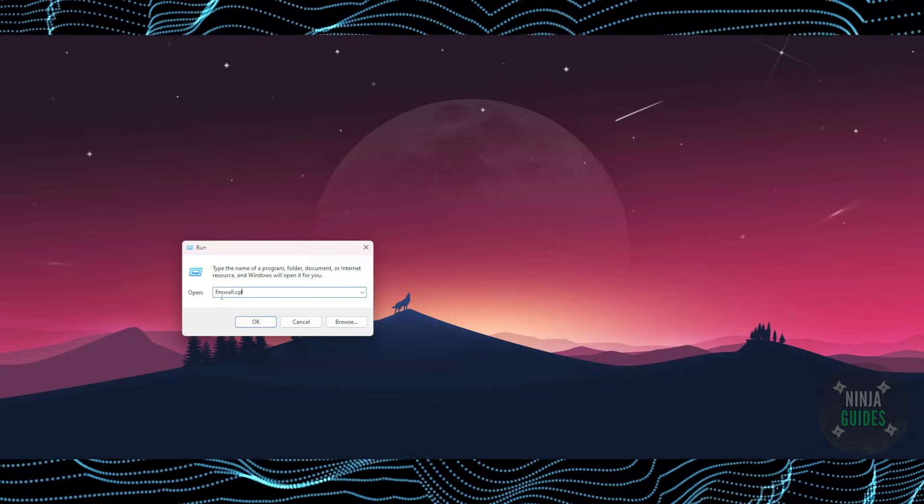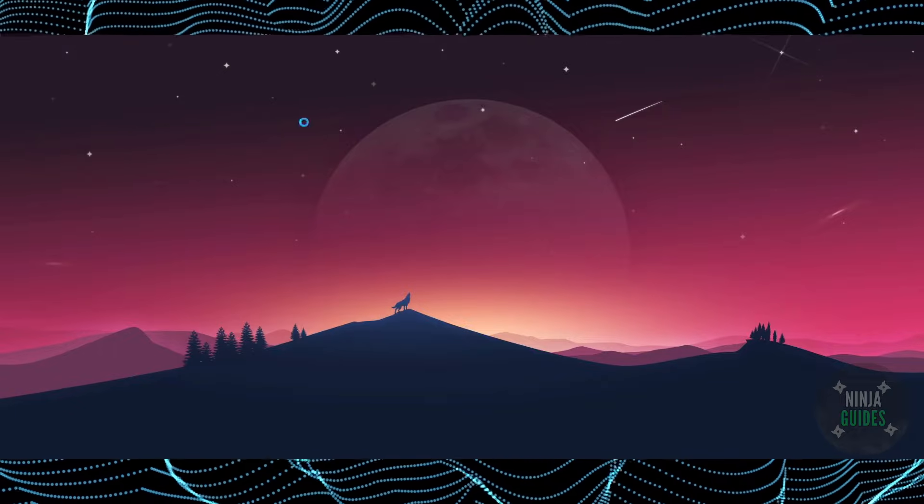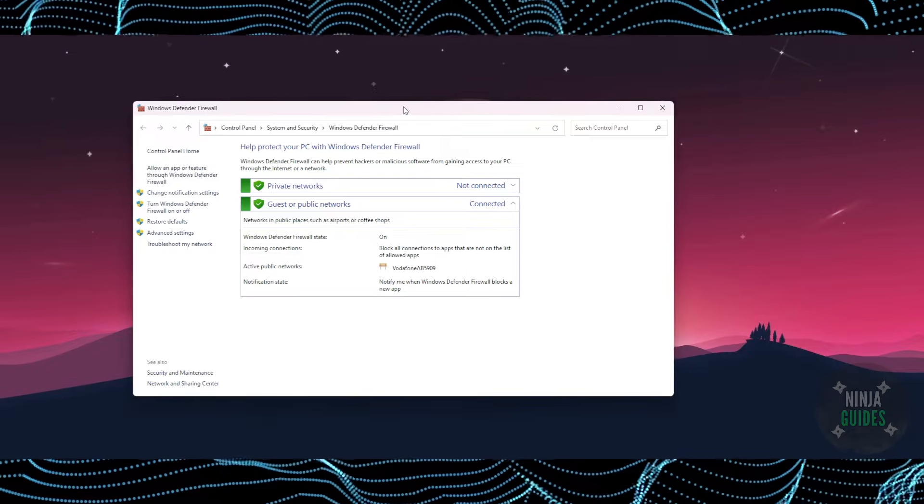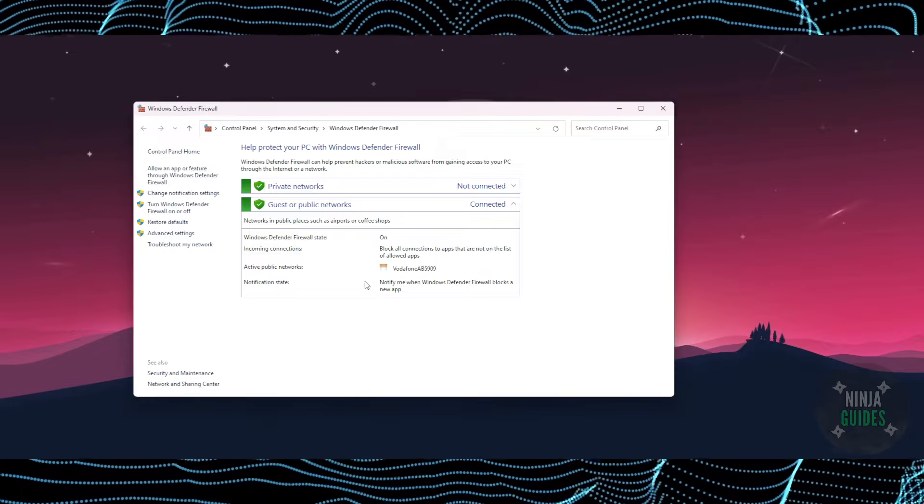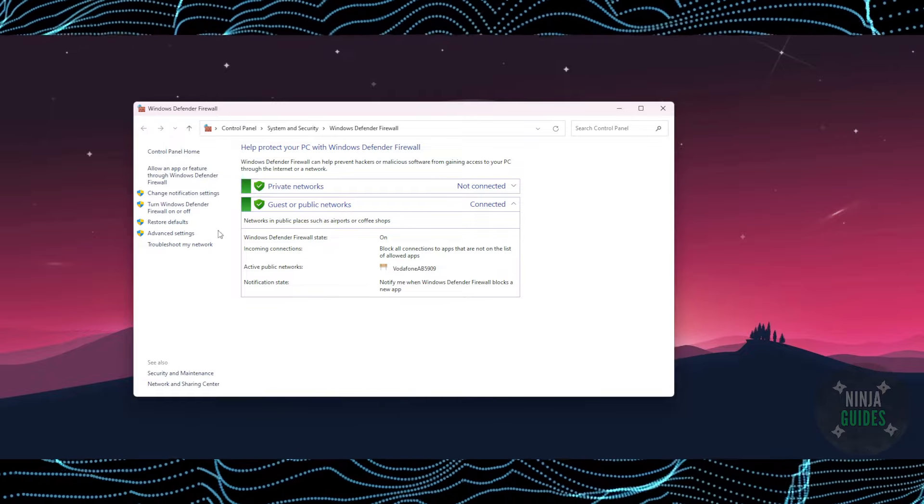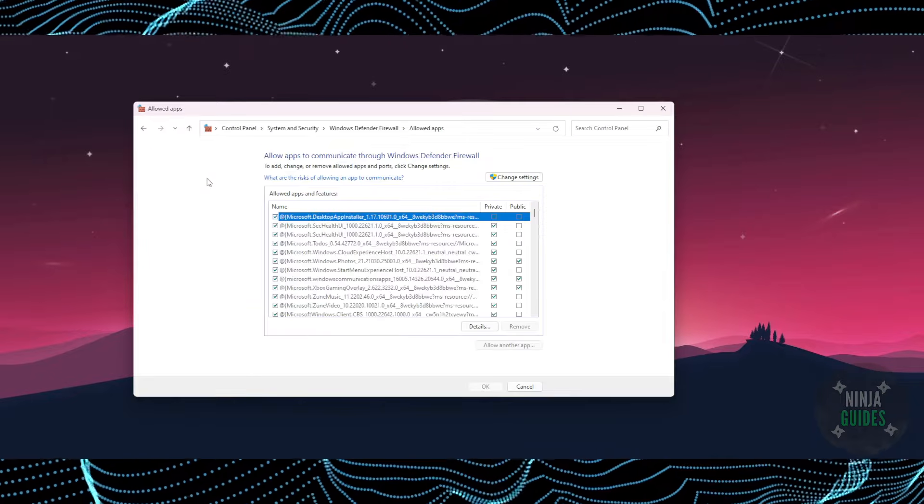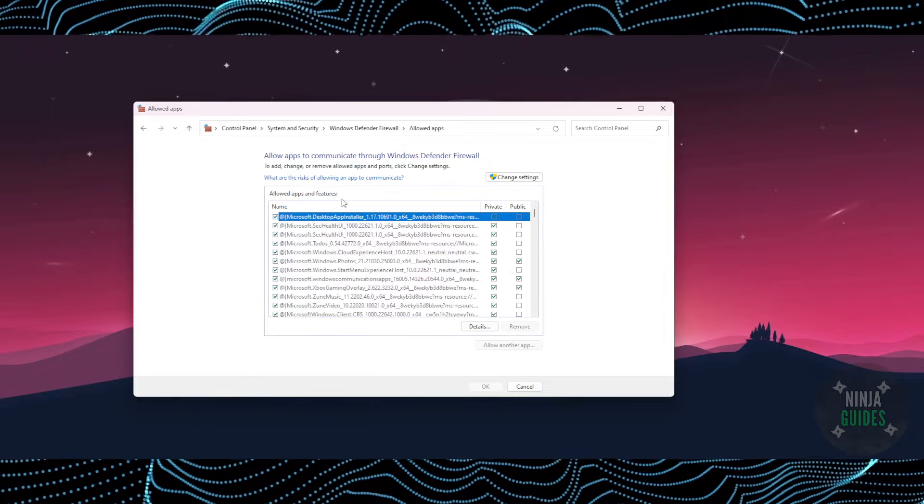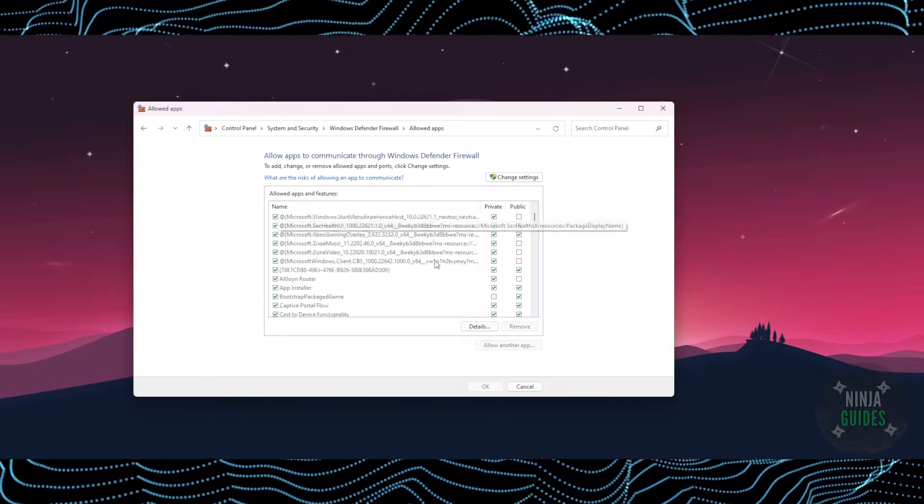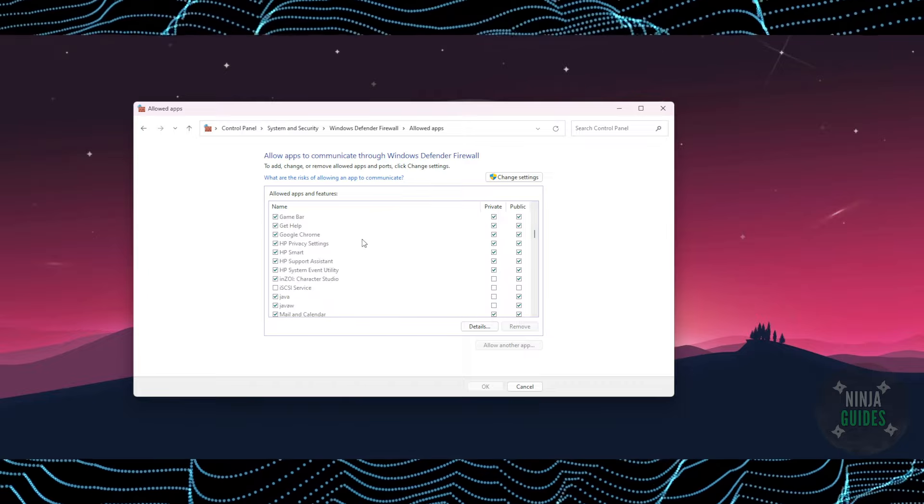Now this will open up the firewall. Here in the firewall, what you have to do is click on 'Allow an app or feature.' Once you're here, you just have to try to find Parsec.